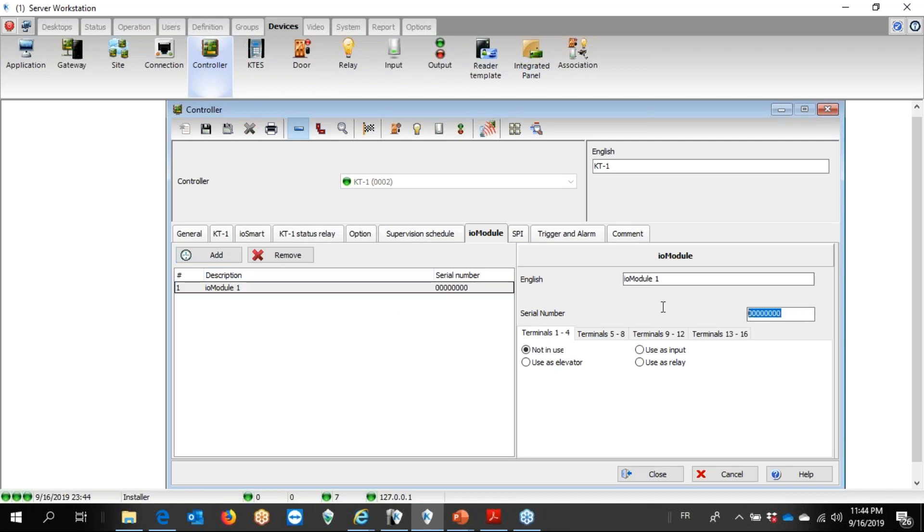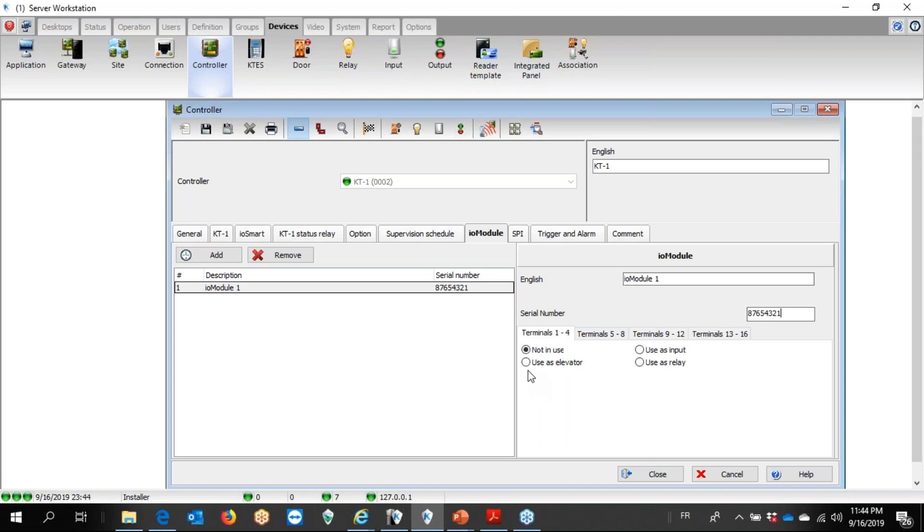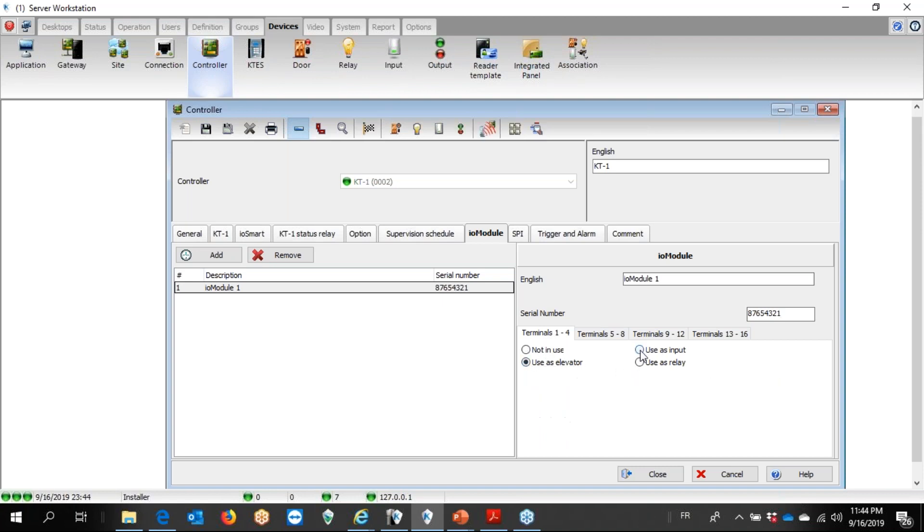IO module will need the serial number. And now I have selection there. I can say I want to use Terminal 1 to 4, which is the first bank, as either elevator control, or as input, or as relay. So it's up to me.